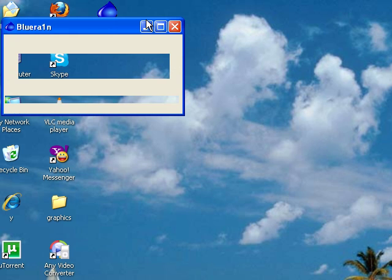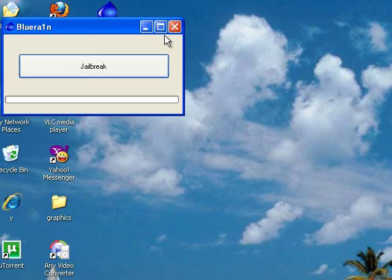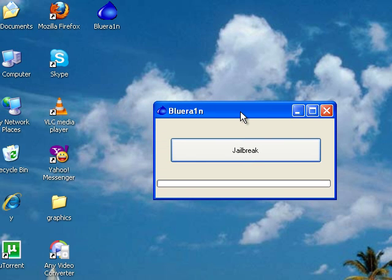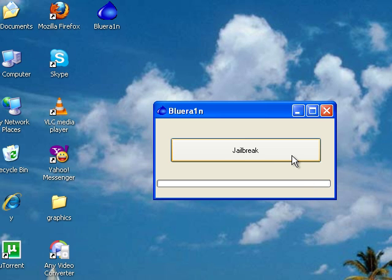Unlike Spirit, it does not have any compatibility issues. Like we all know that Spirit had compatibility issues. You have to connect your device. My device is connected and I have to press jailbreak to jailbreak my device.